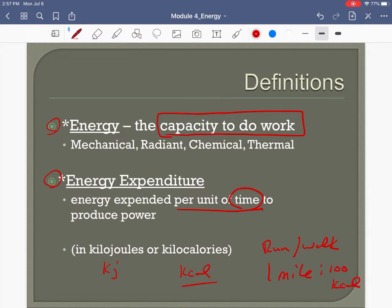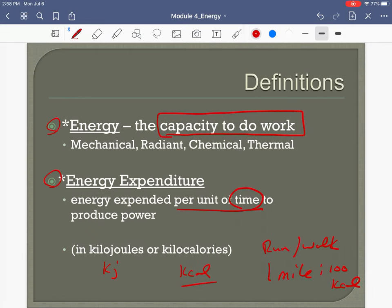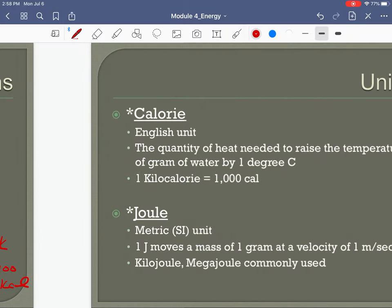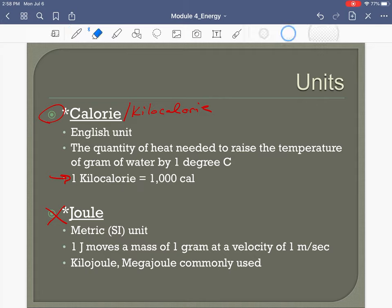Energy expended per unit of time — to run or walk a mile it takes about 100 kilocalories. A calorie is technically defined as the quantity of heat needed to raise the temperature of one gram of water one degree Celsius. We're going to use calorie and kilocalorie interchangeably for our purposes.